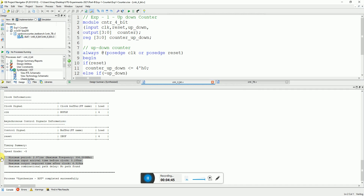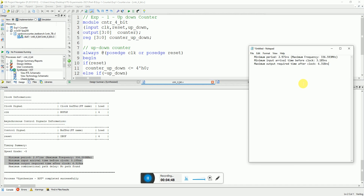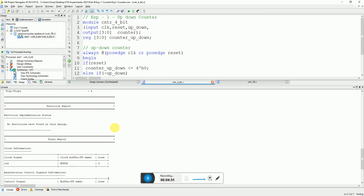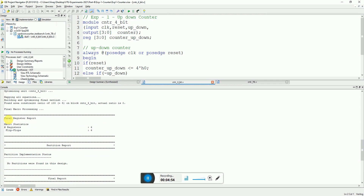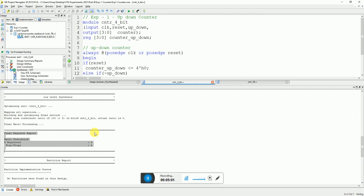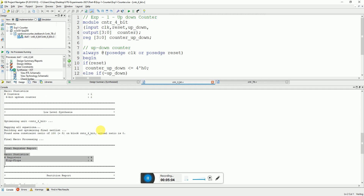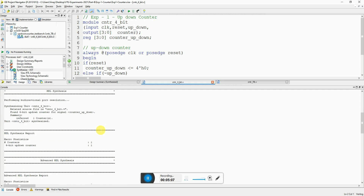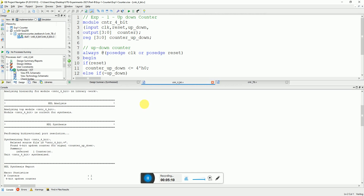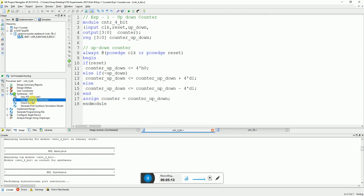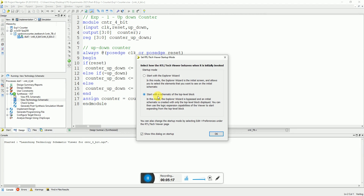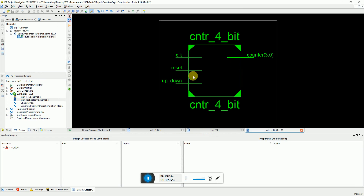You can also see the maximum input arrival time and maximum output required time. You can see the usage report of this design — how many flip-flops are being used. This is four, which is correct because for a 4-bit counter it should use only four flip-flops. If you are interested you can also see the technology schematic: execute this and select 'Start with the schematic of the top-level block'. Here you can see the top-level schematic with clock, reset, up/down as inputs and the counter as output.